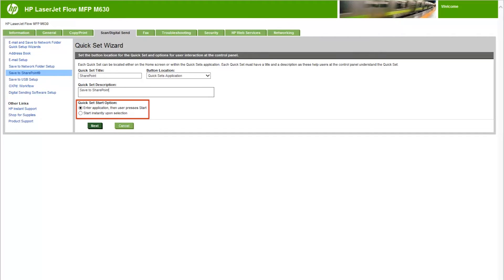Select a QuickSet Start option: Enter Application, then user presses Start — the printer opens the Scan application for the QuickSet to review or make changes to the settings before pressing Start to begin the job. Or, start instantly upon selection — the job starts instantly when the QuickSet is selected. Click Next.